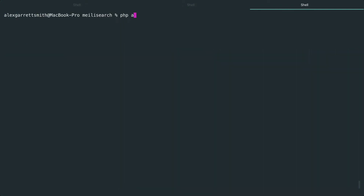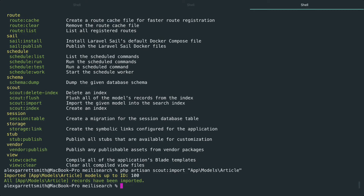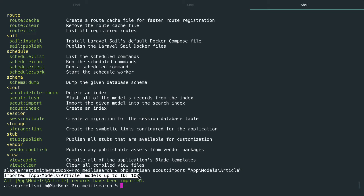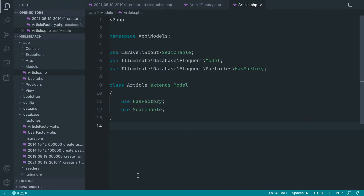Scout will have registered some commands over on Artisan — you can see we've got scout delete index, flush, import, and index. All we need to do is run the import command and give the full namespace to the model. That will be imported into Meilisearch or whichever other driver you're using. Let's run scout import and in quotes say app models article. It's going to tell us how many records have been imported — which is 100 — and all of them should now be in our Meilisearch index.